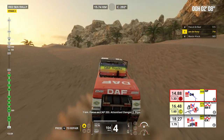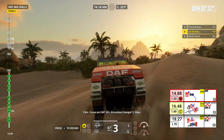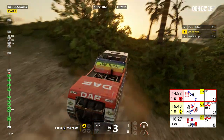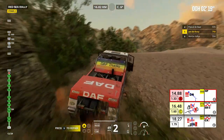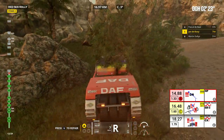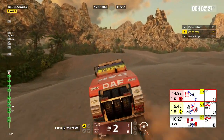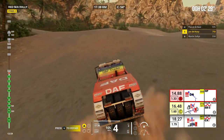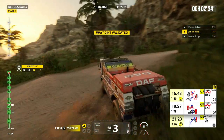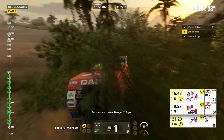One kilometer, focus on cap 333. Attention, danger 2, dips. We're moving away from our cap. Cap is not this way. Forward on traces. Danger 2, dips.